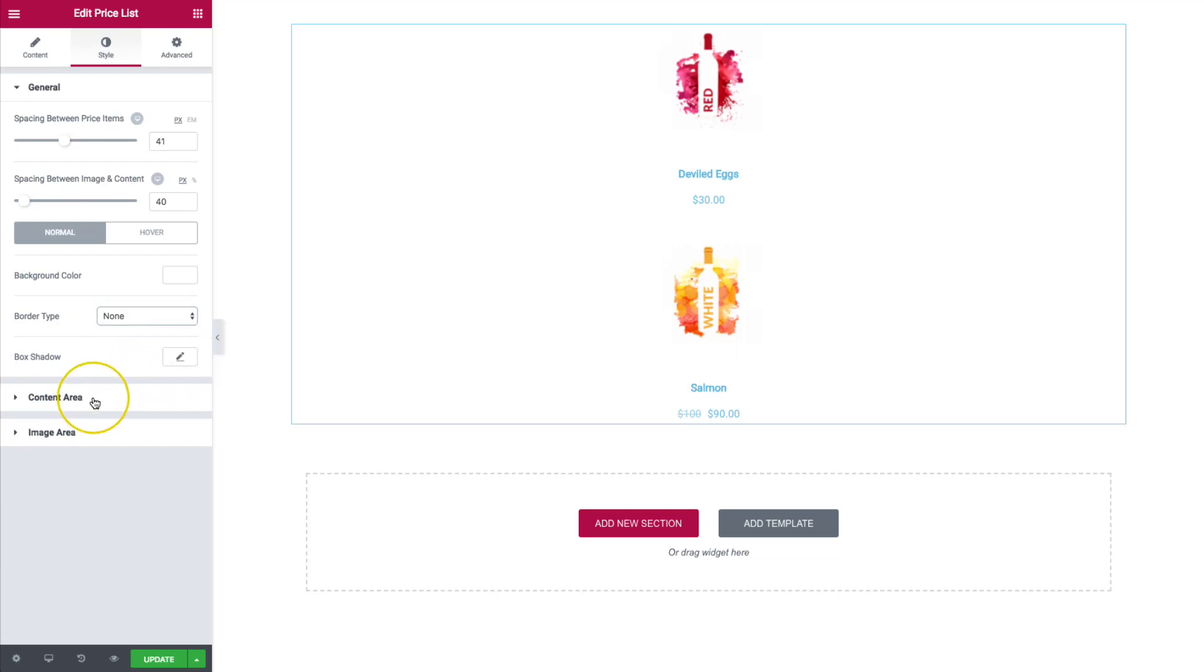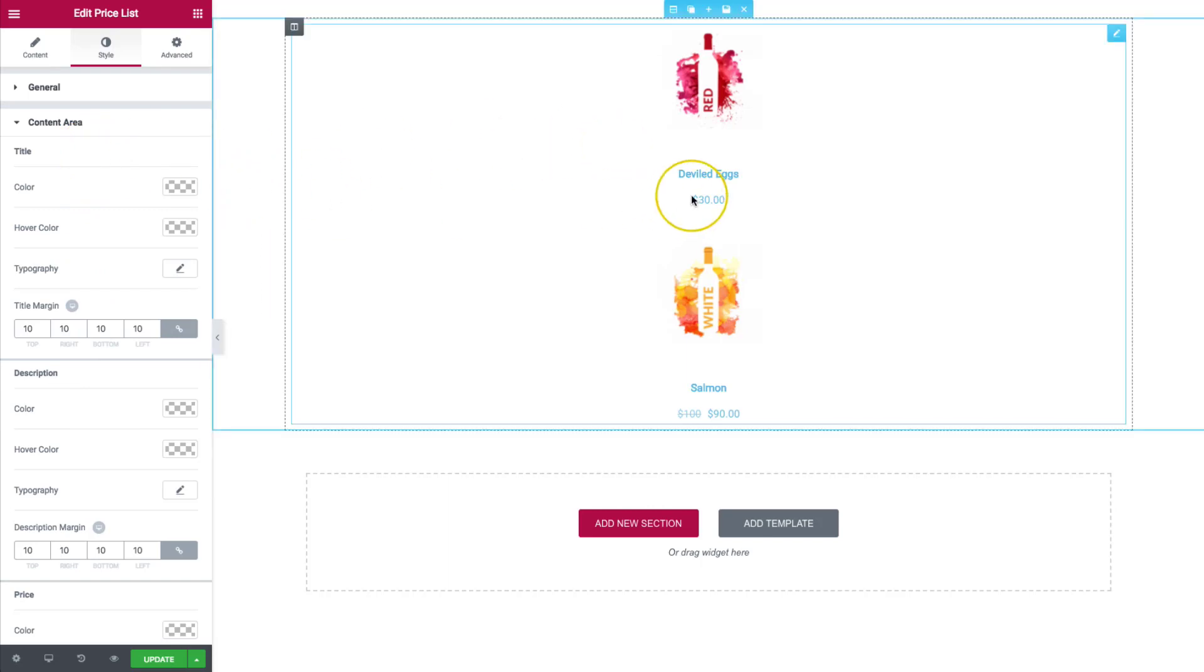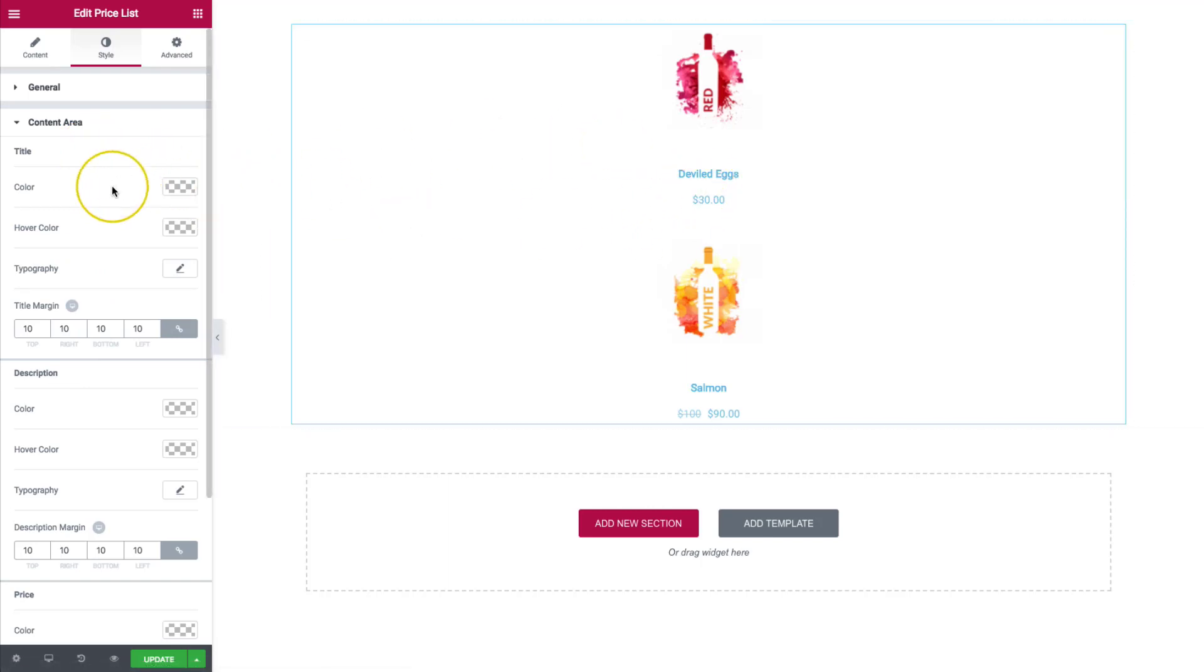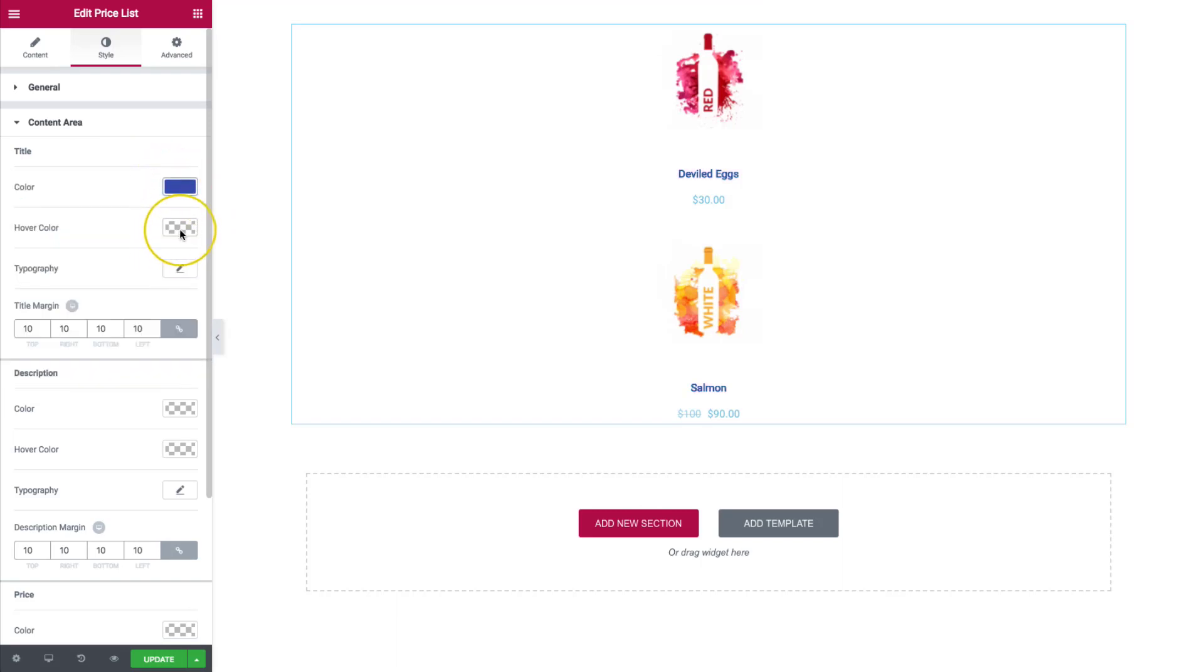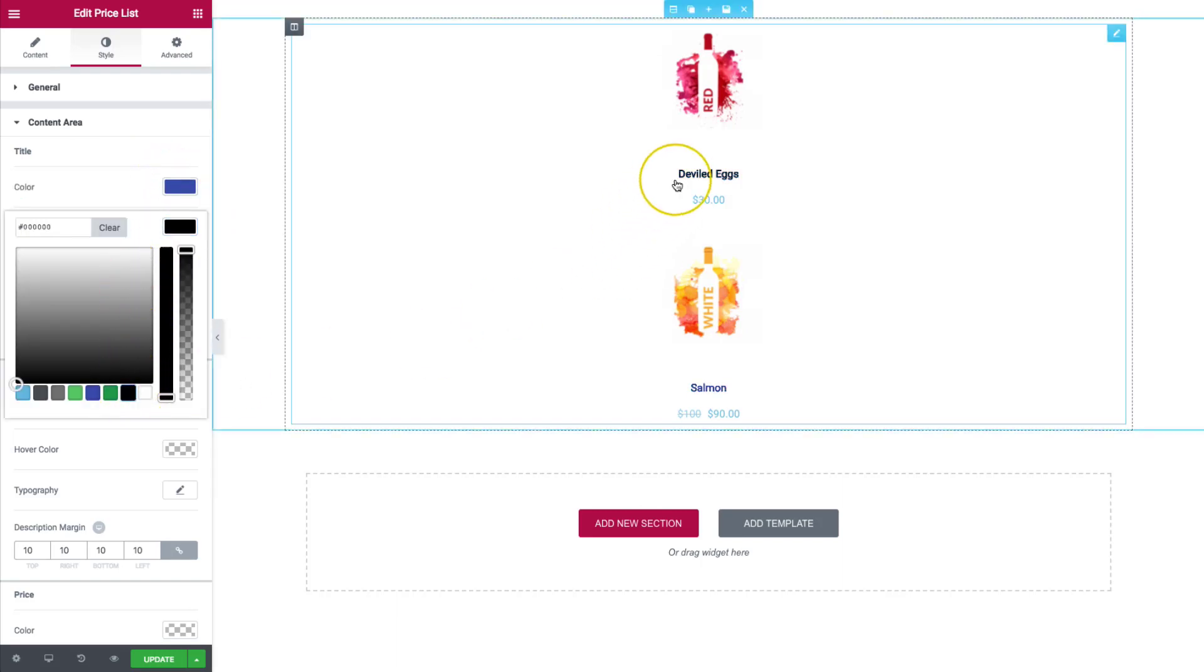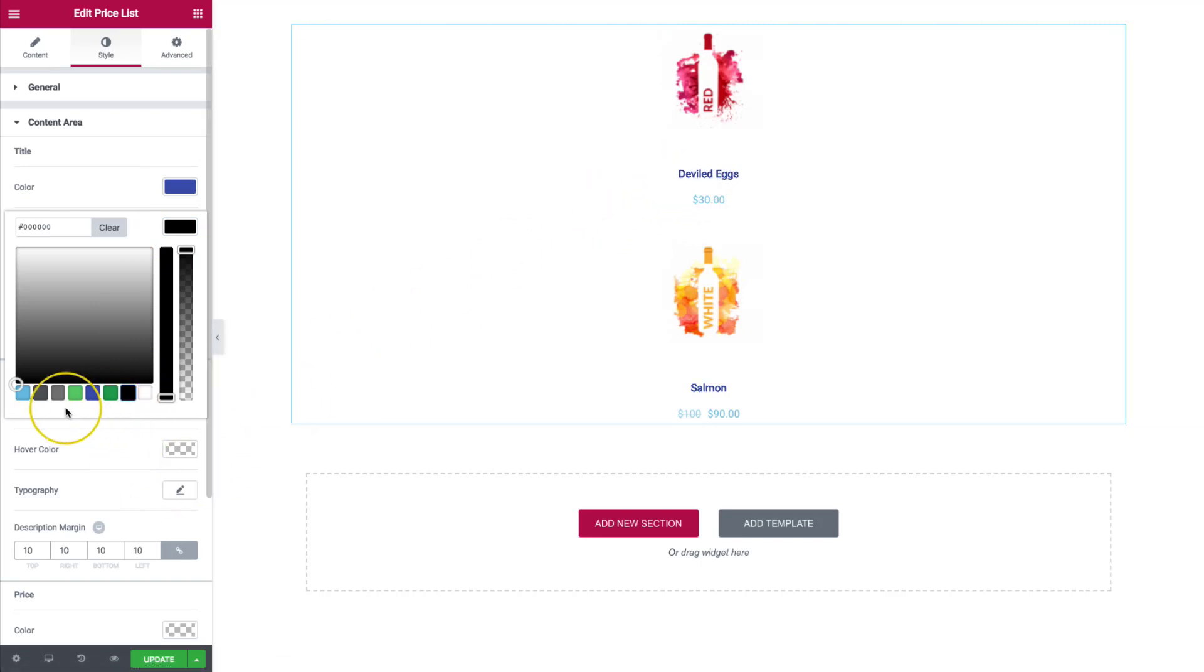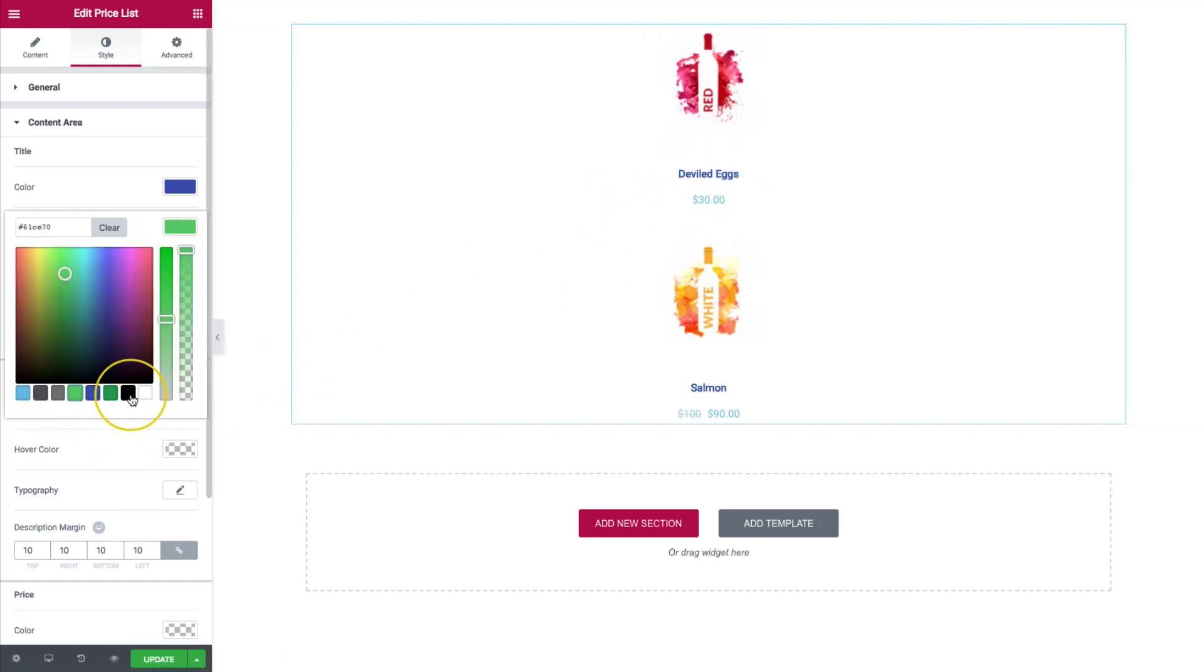For the content area, we have the items that we can change. We have the title and we have the price and the description. So right here we have the title. We have a color. We can change that. We have the hover color. So whenever you hover, it changes a different color. Let's show that more prominently. There you go.